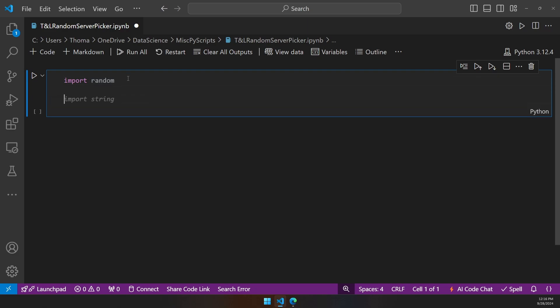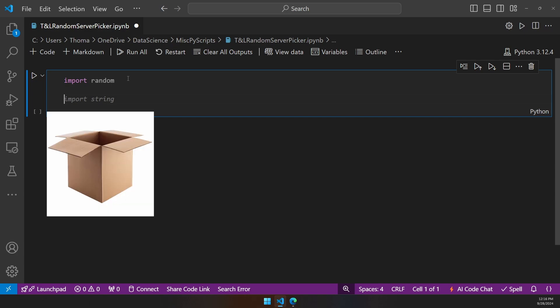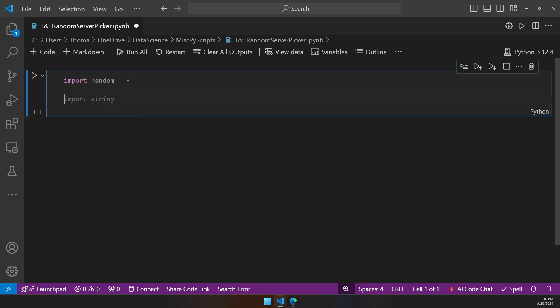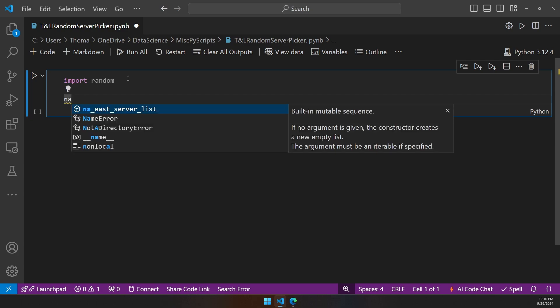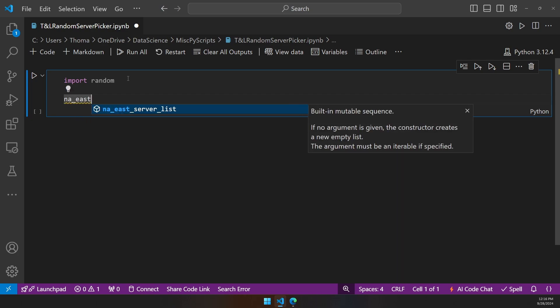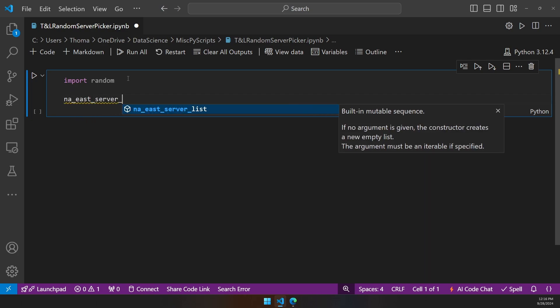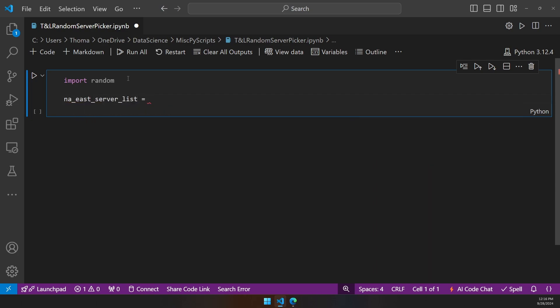The next thing we want to do is make a variable, or a box - a variable is considered a box really. Inside that box, we're going to define it. We're going to say we want to make this an NAE server list. Now we have a box that is labeled NAE server list.